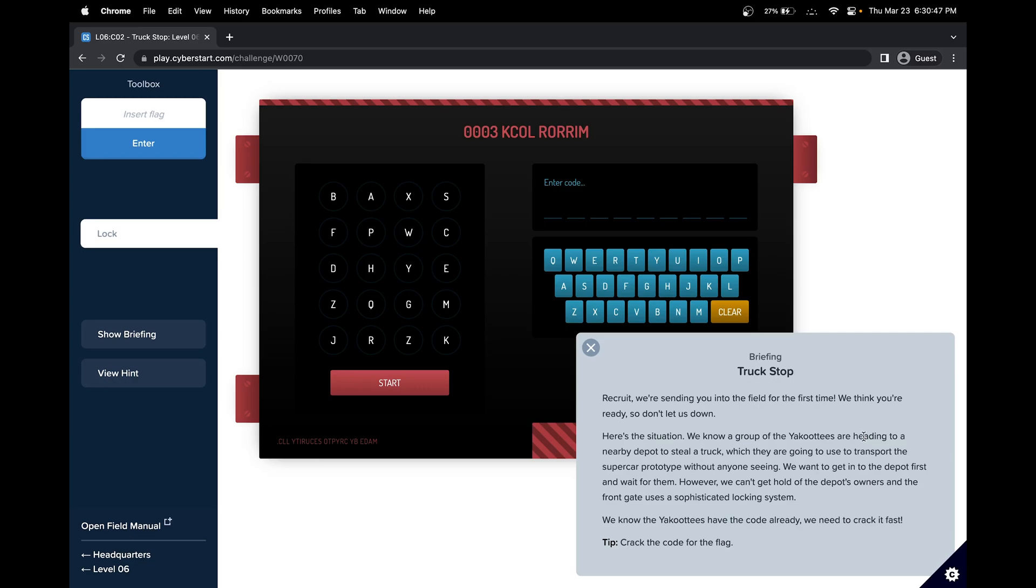The situation: we know a group of the HQs are heading to a nearby depot to steal a truck, which they're going to use to transport the super car prototype without anyone seeing. We want to get you into the depot first and wait for them. However, we can't get hold of the depot's owner and the front gate uses a sophisticated locking system. We know the HQs have the code already, so we need to crack it fast. Crack the code to get the flag.